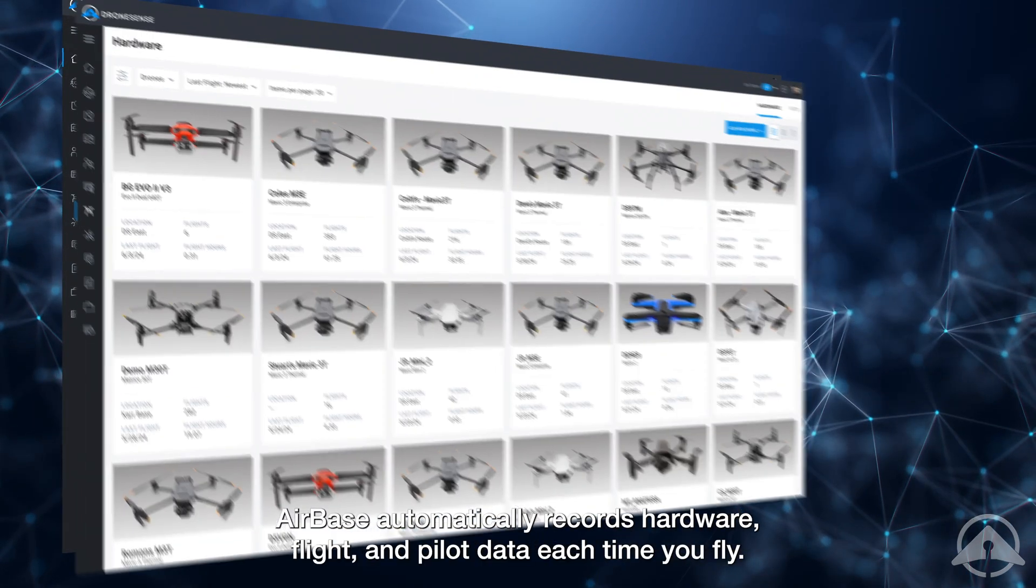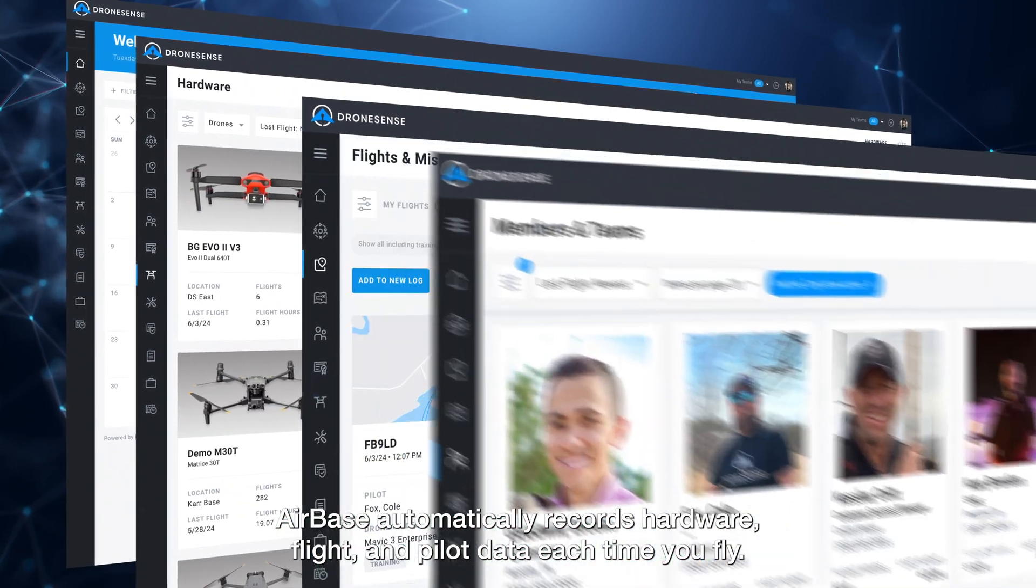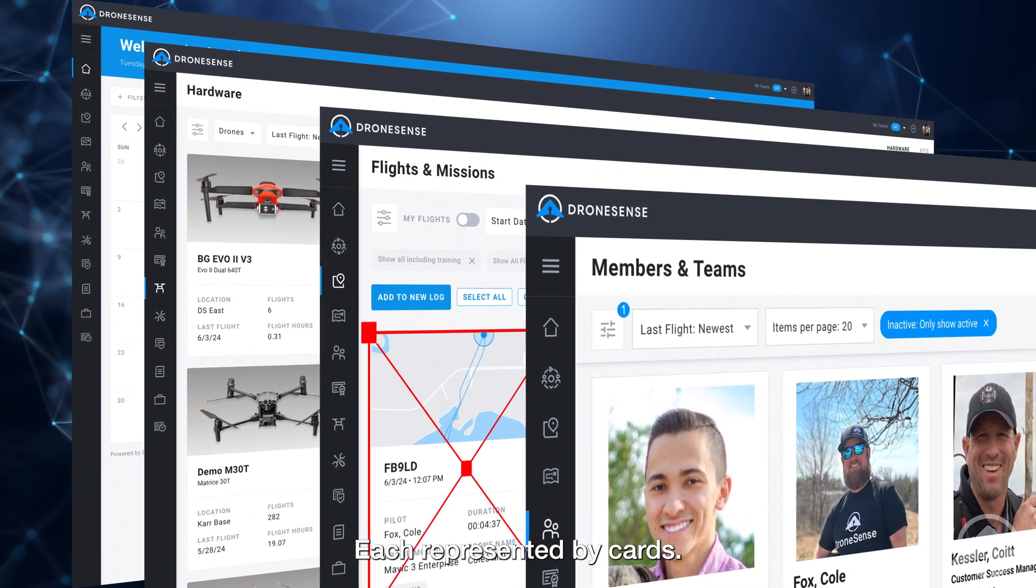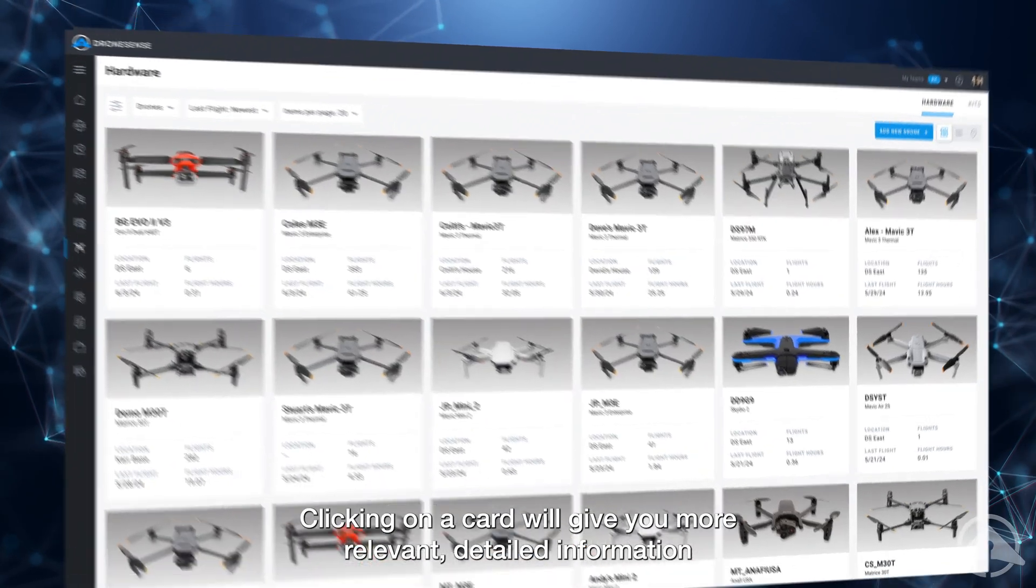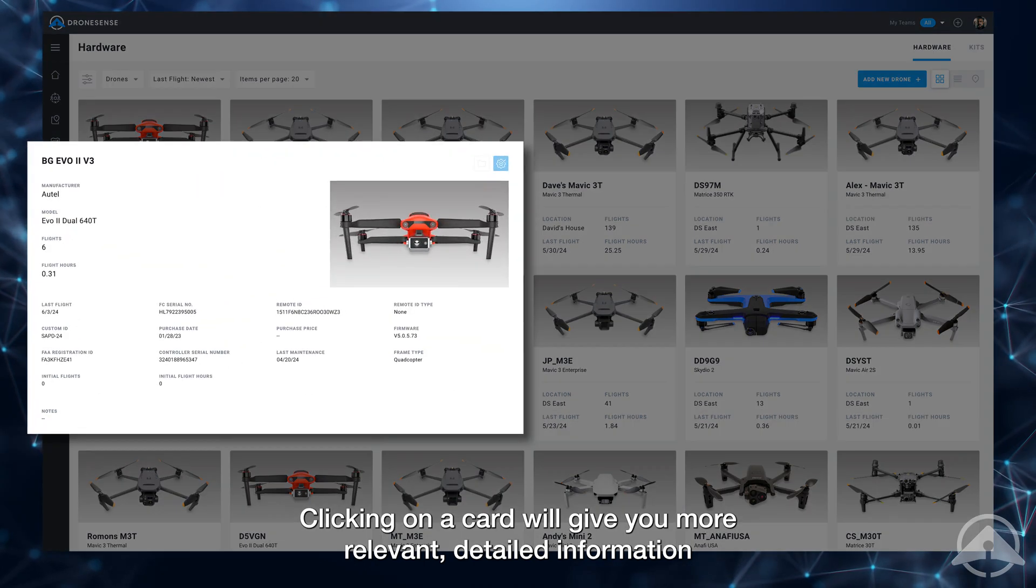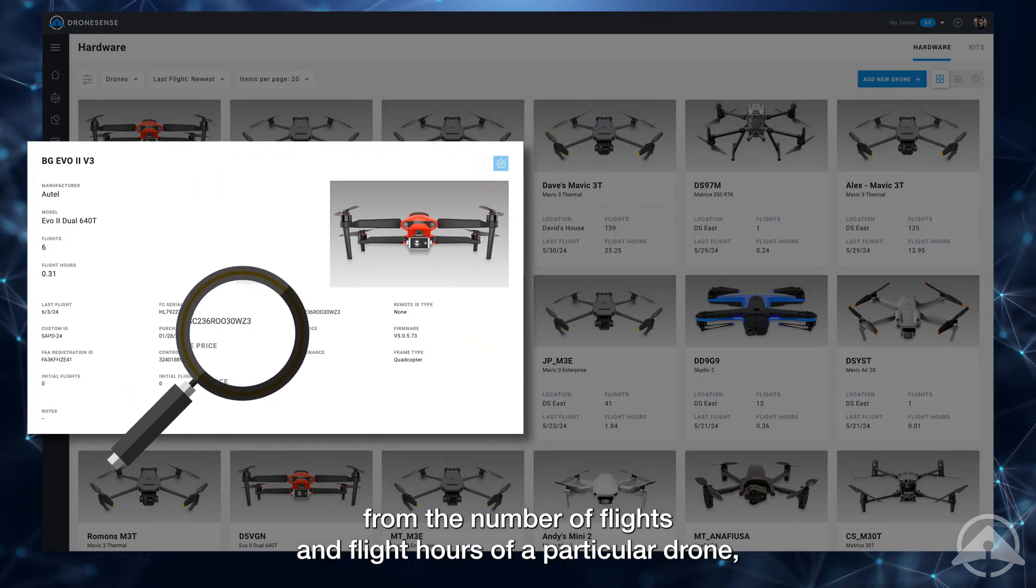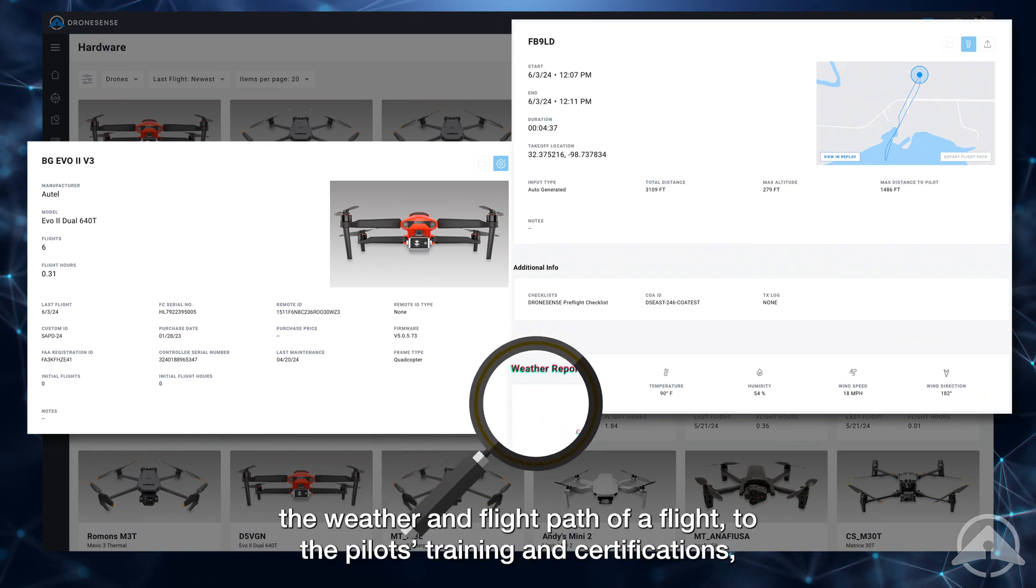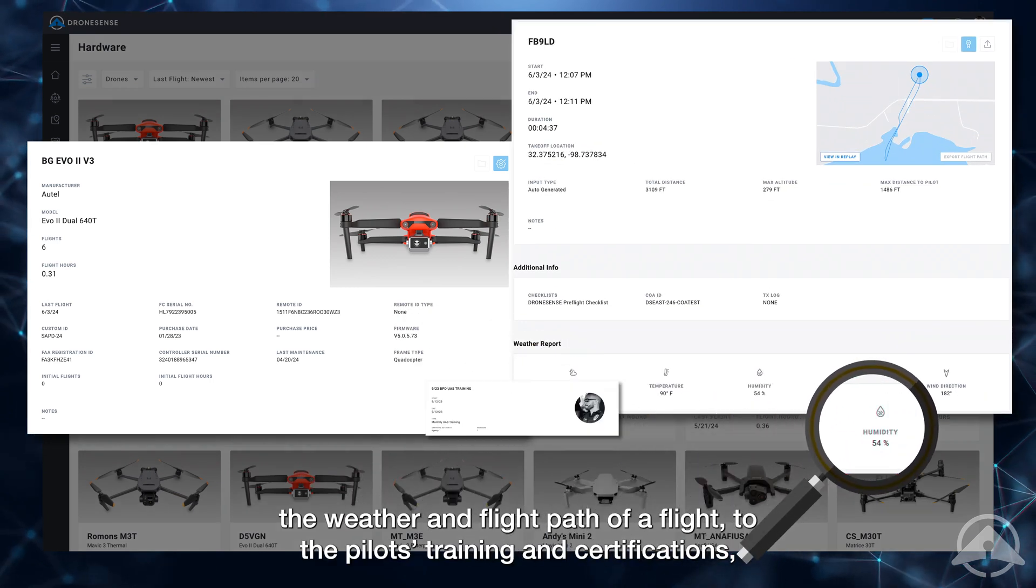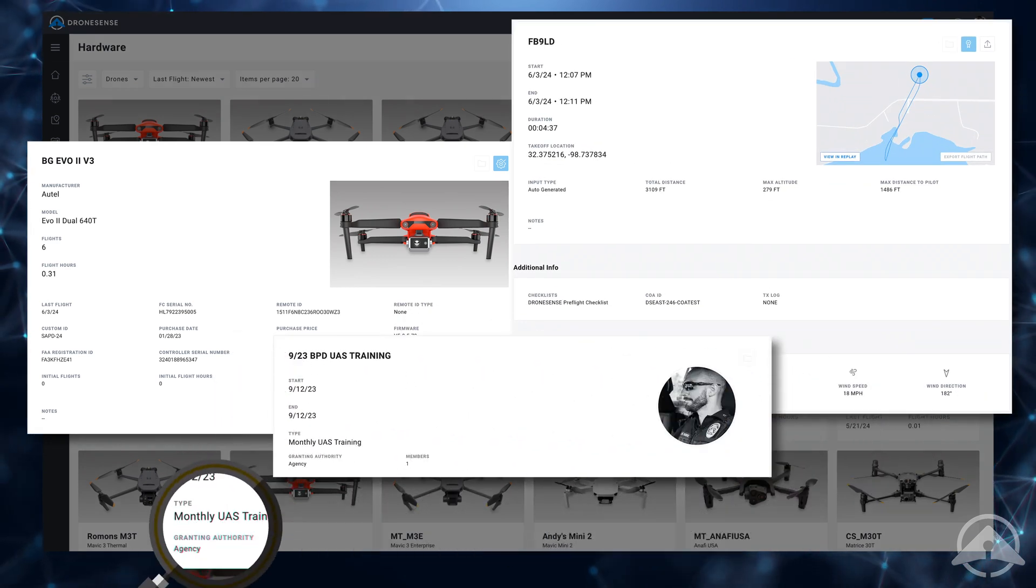Airbase automatically records hardware, flight, and pilot data each time you fly, each represented by cards. Clicking on a card will give you more relevant detailed information, from the number of flights and flight hours of a particular drone, the weather and flight path of a flight, to the pilot's training and certifications.